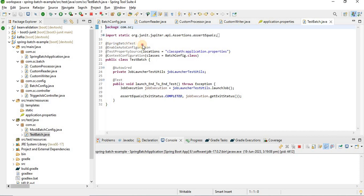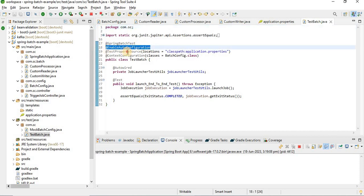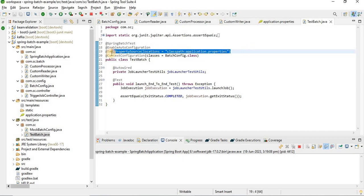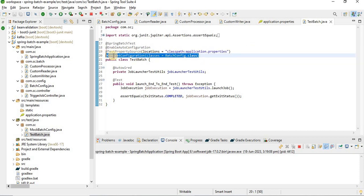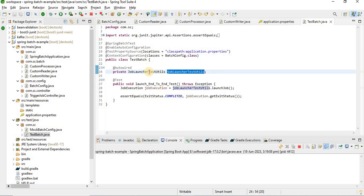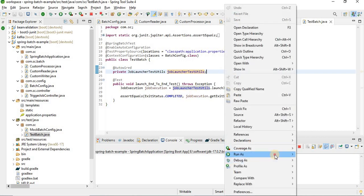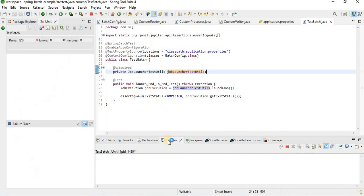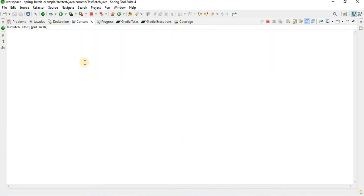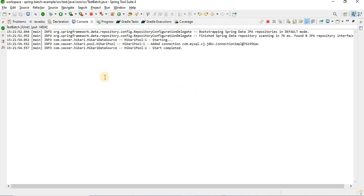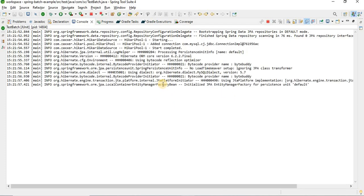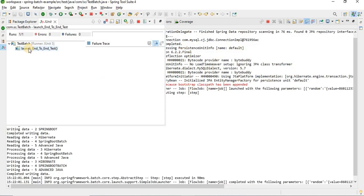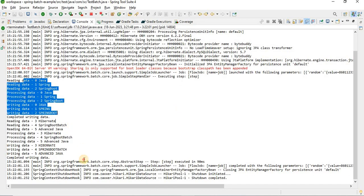I also wrote a test case. The annotations used are @SpringBatchTest and @EnableAutoConfiguration. You need to provide the test property source and in the configuration provide the BatchConfig. Use JobLauncherTestUtils to launch the job, then check the exit status of the job — whether it completed successfully. Running the test, you can see the batch runs and it completes successfully, printing the data in the log.